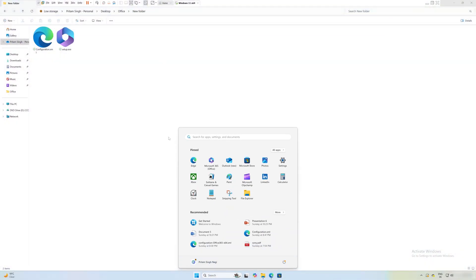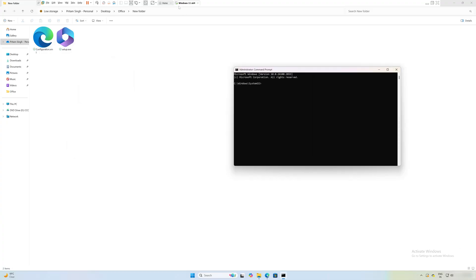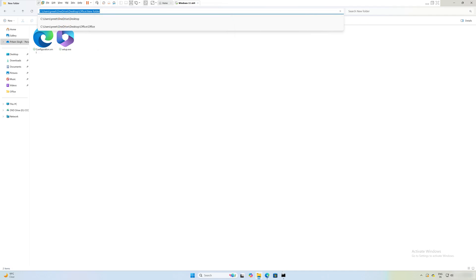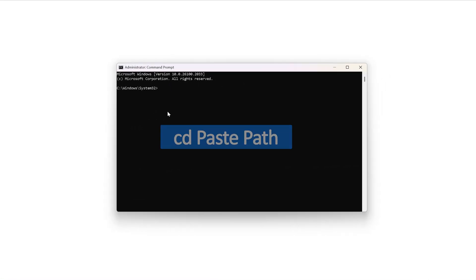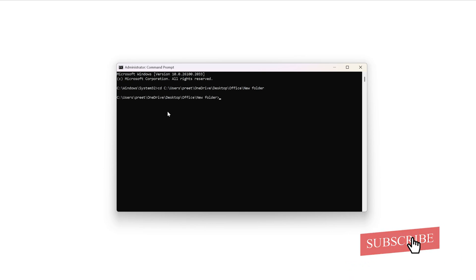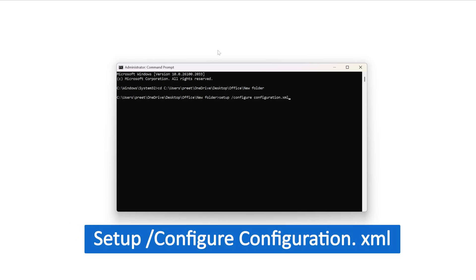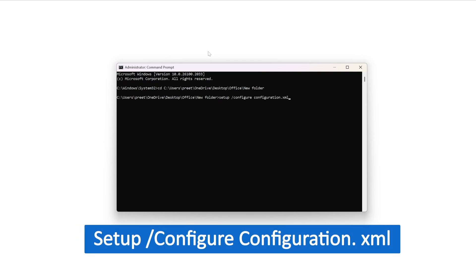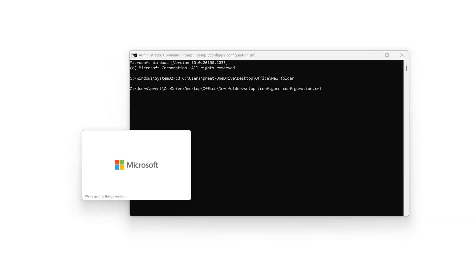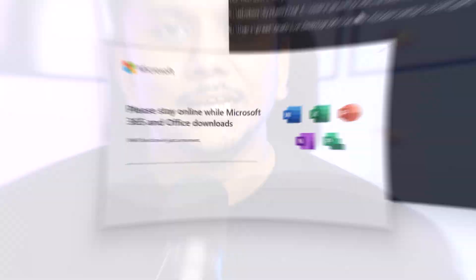Next, I'll go to the address bar at the bottom and type 'cmd', then run it as administrator. Copy the folder path, paste it into Command Prompt, and type 'cd' followed by the path using Ctrl+V to change directory. Now type the following command: setup /configure configuration.xml. You can find this command in the description of this video.